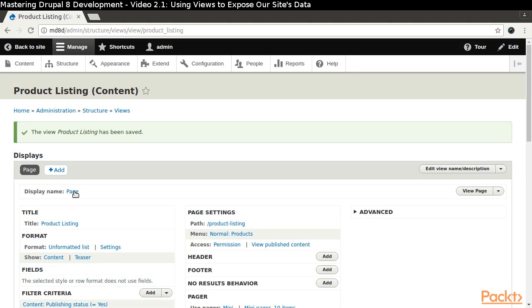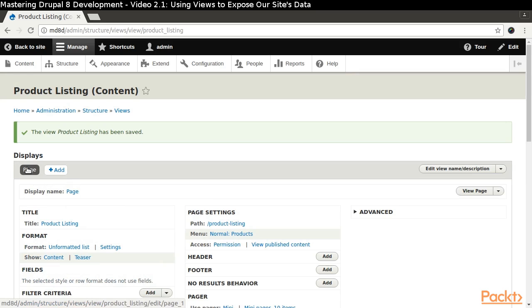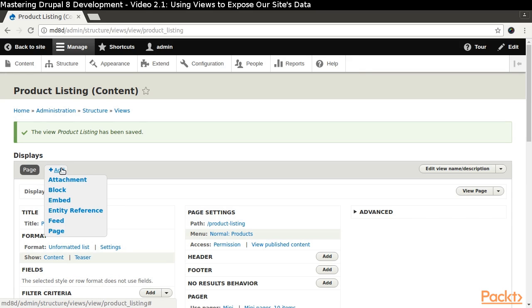If we wanted to create another display to list products, we can click the Add button that appears near the top of the views project page. As we can see, there are quite a few options available to us. As we enable different modules, we will find that some of them provide additional display types.